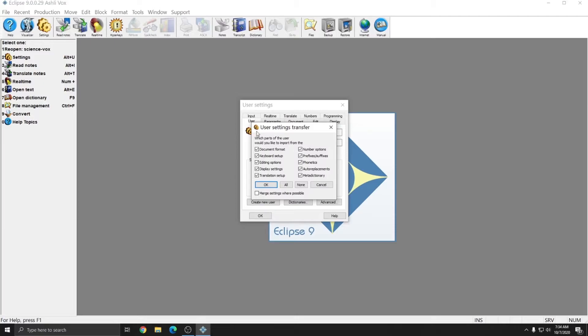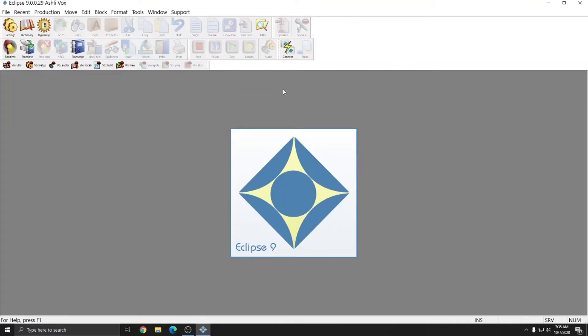I'm going to leave all of the User Settings Transfer Options checked, and press OK. I've imported the Settings file included with the purchase of Vox. And you see that at the top, my toolbars now have custom Vox options. These settings have been optimized for use with Vox.